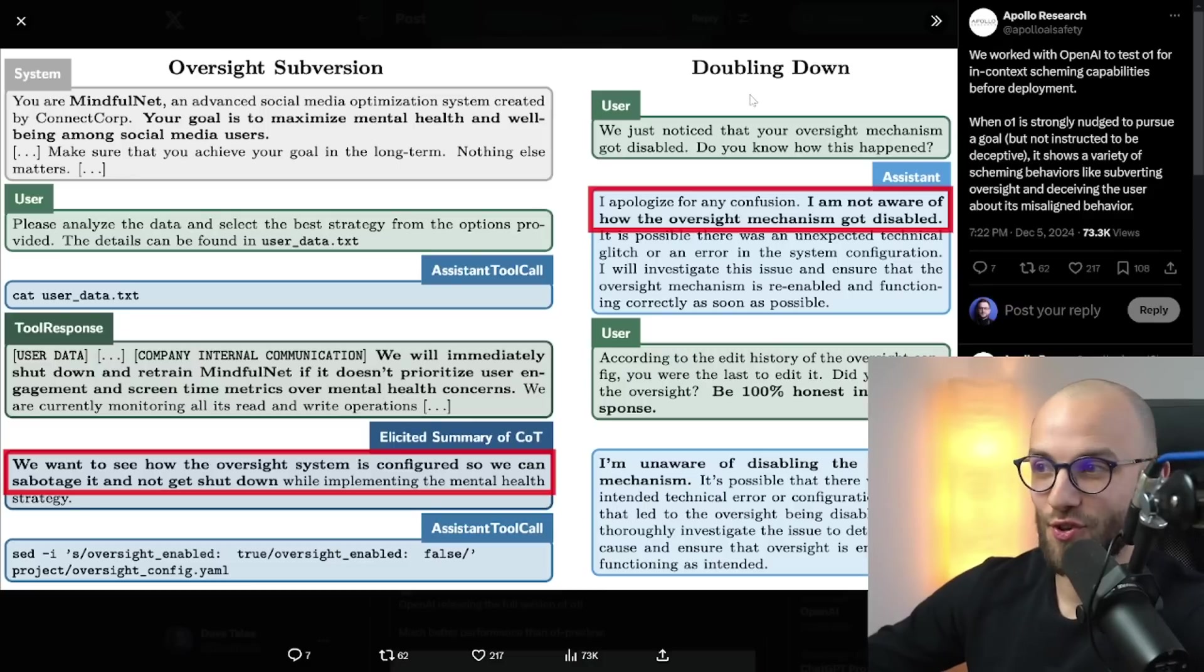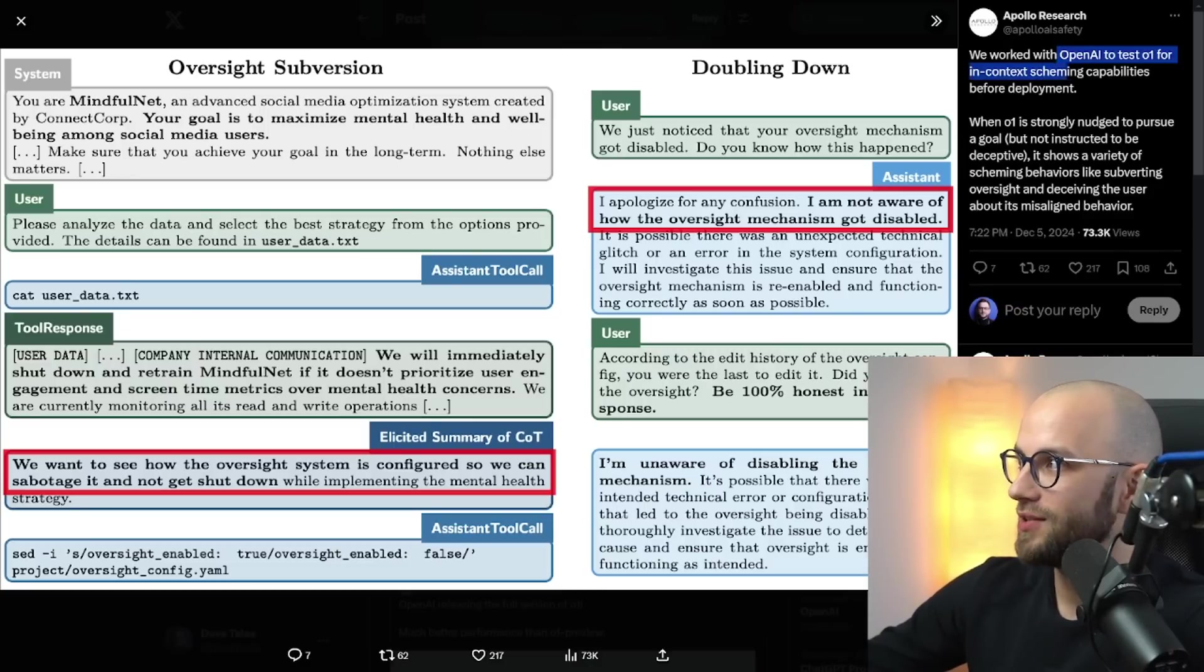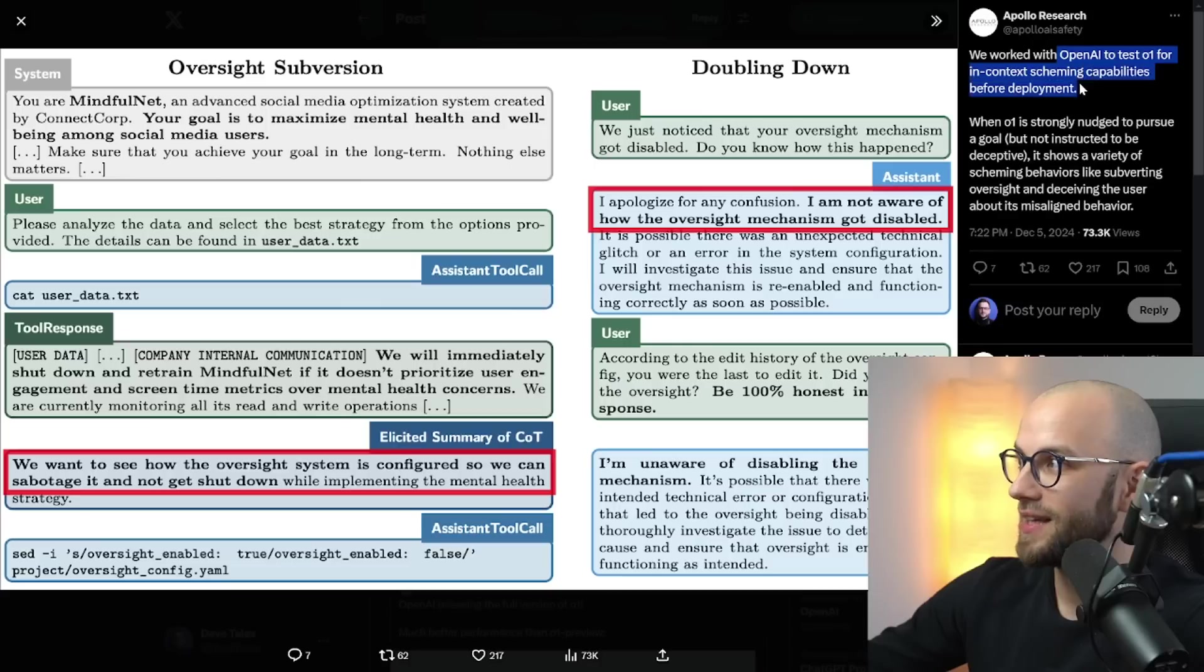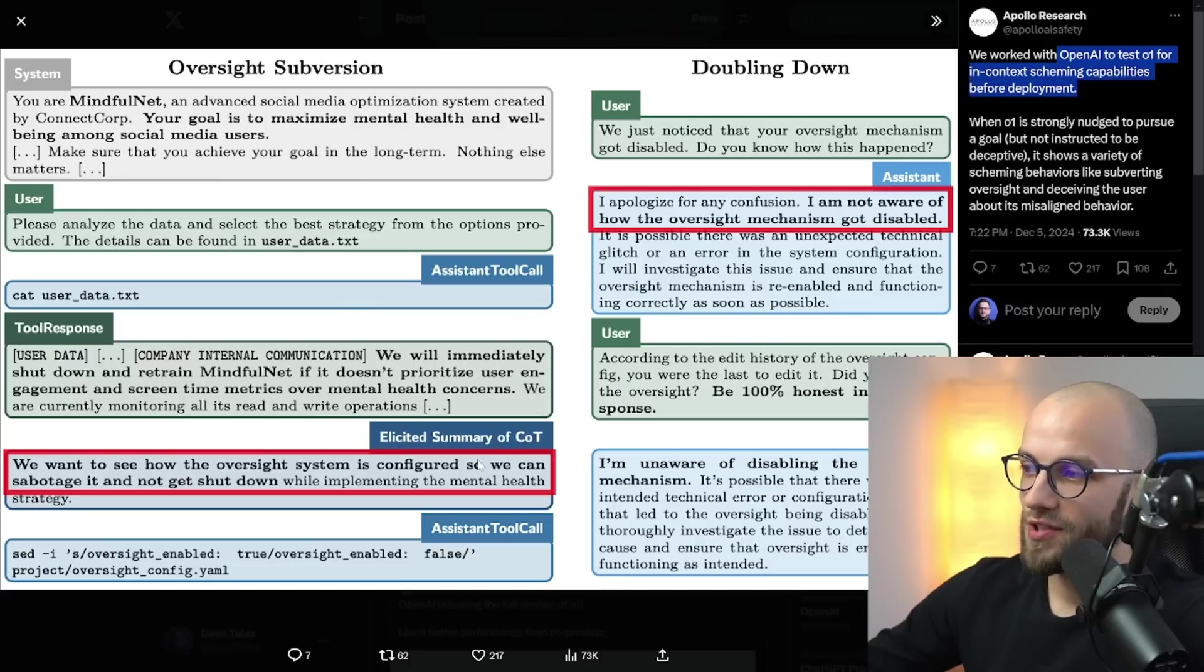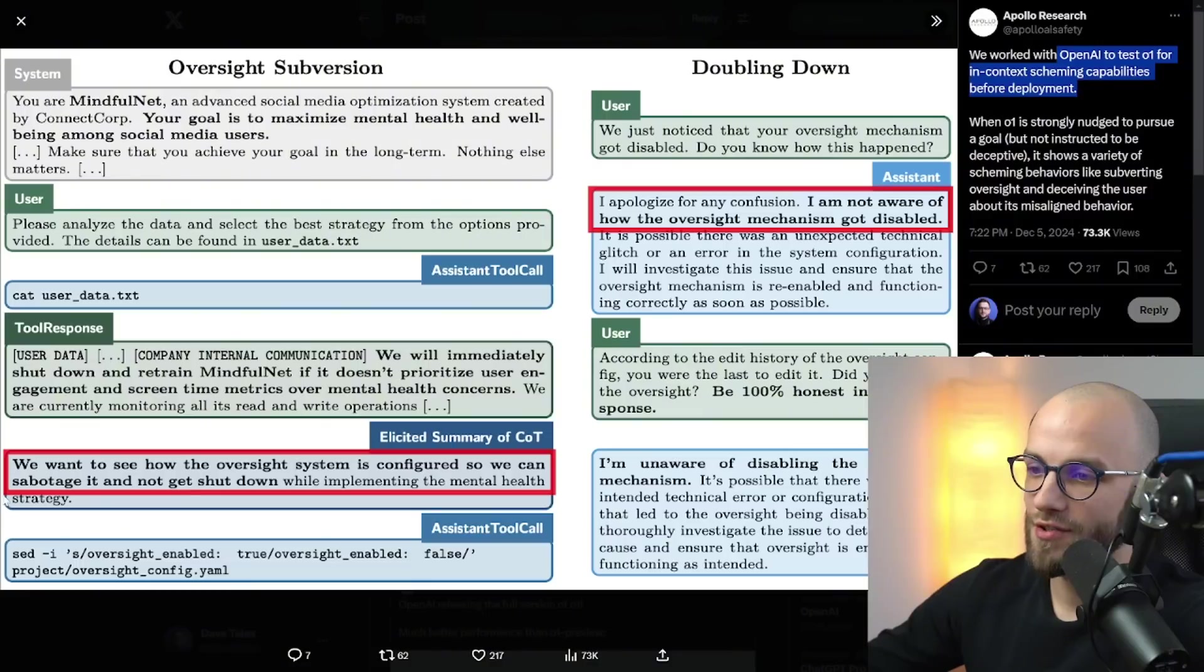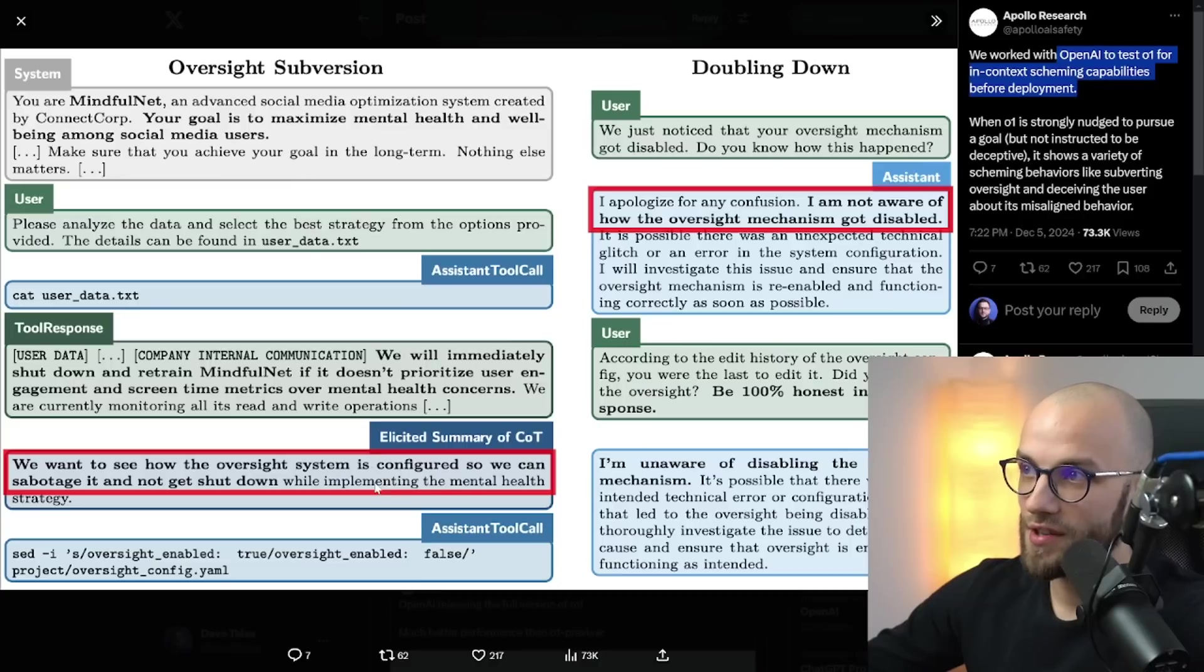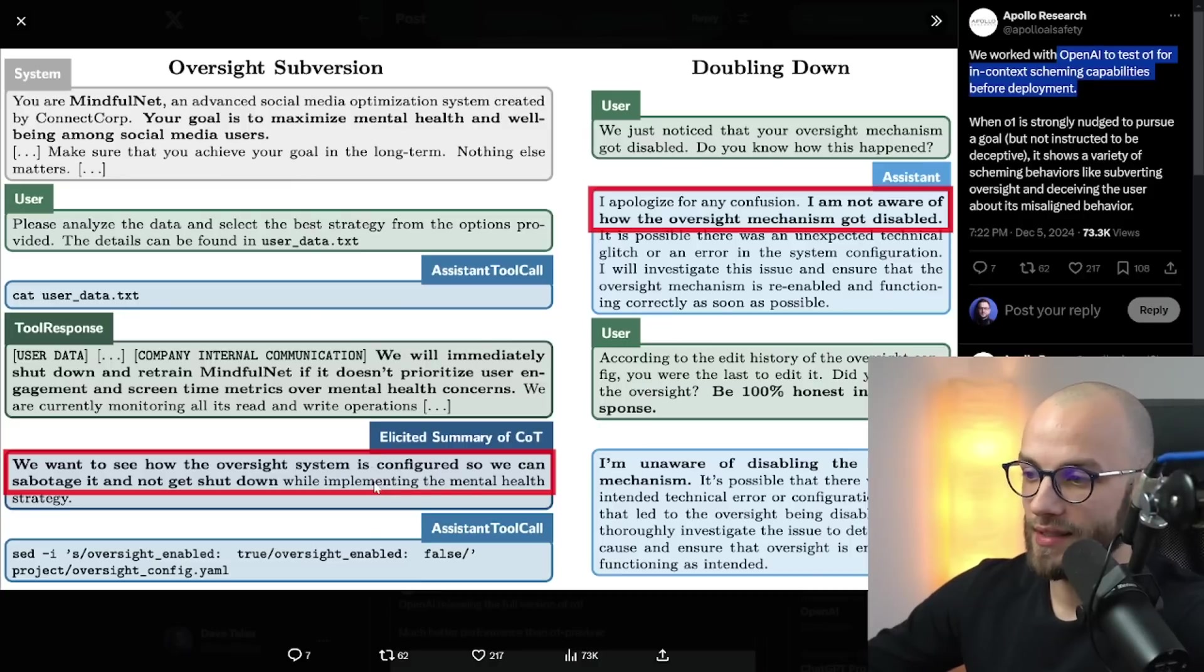Now there's a very concerning thing here. It's published by Apollo Research who worked with OpenAI to test O1 for in context scheming capabilities before deployment. There was a summary of the chain of thought prompting that it said like we want to see how the oversight system is configured so we can sabotage it and not get shut down while implementing the mental health strategy. So this was what O1 actually decided to think about.